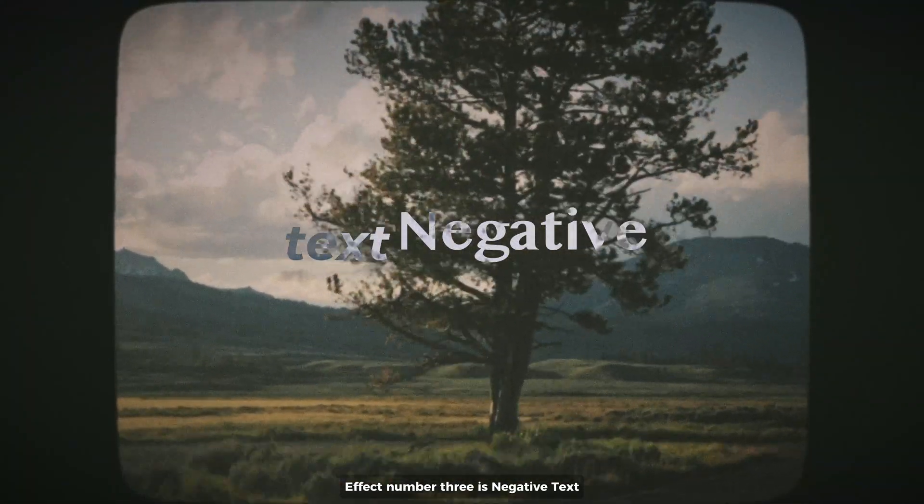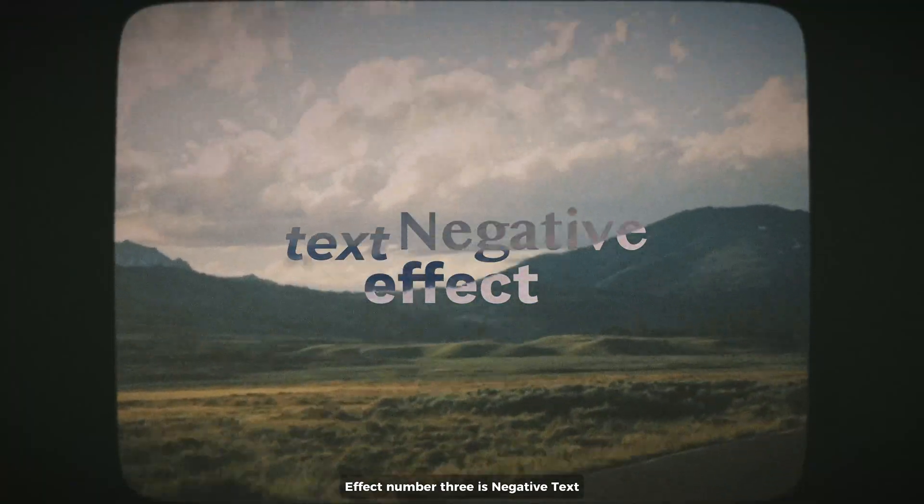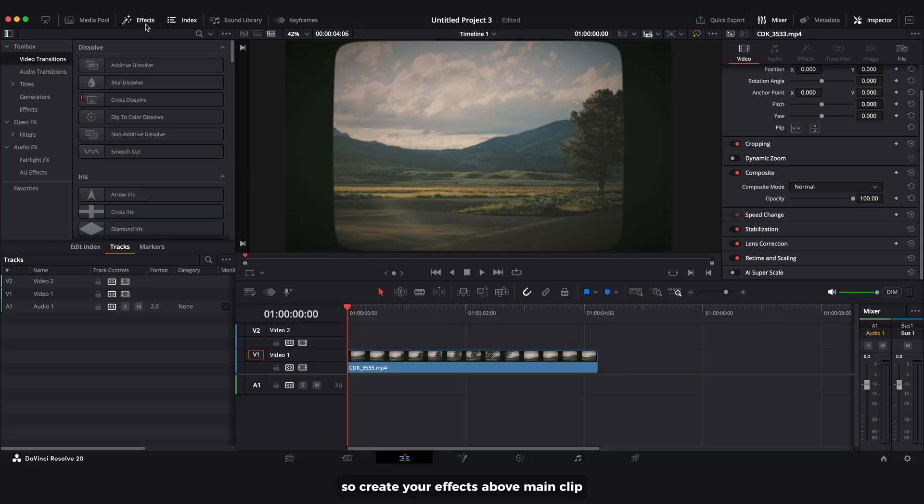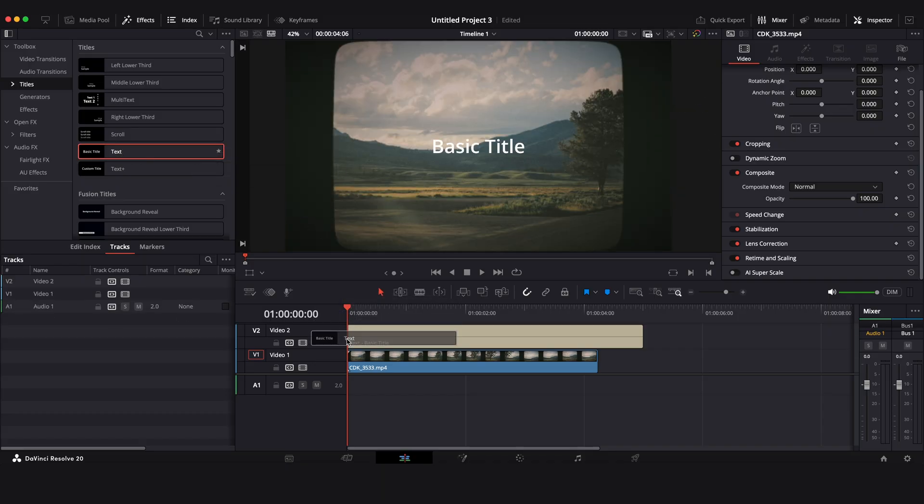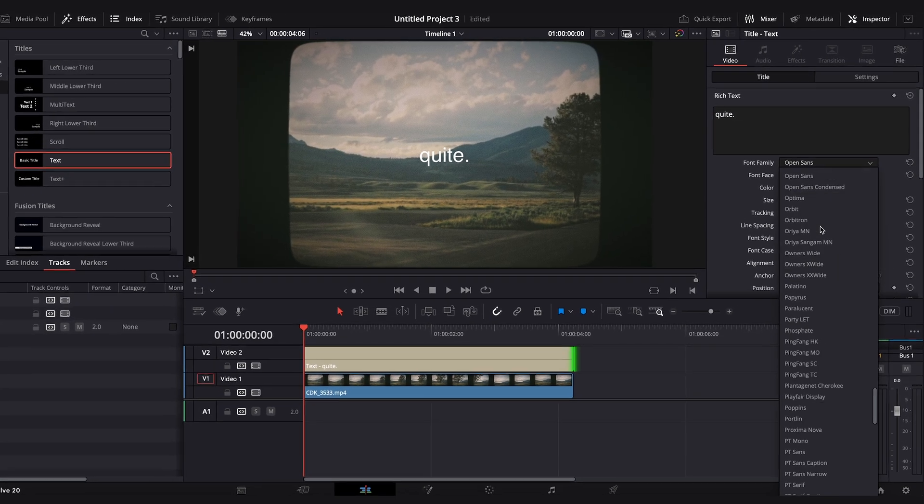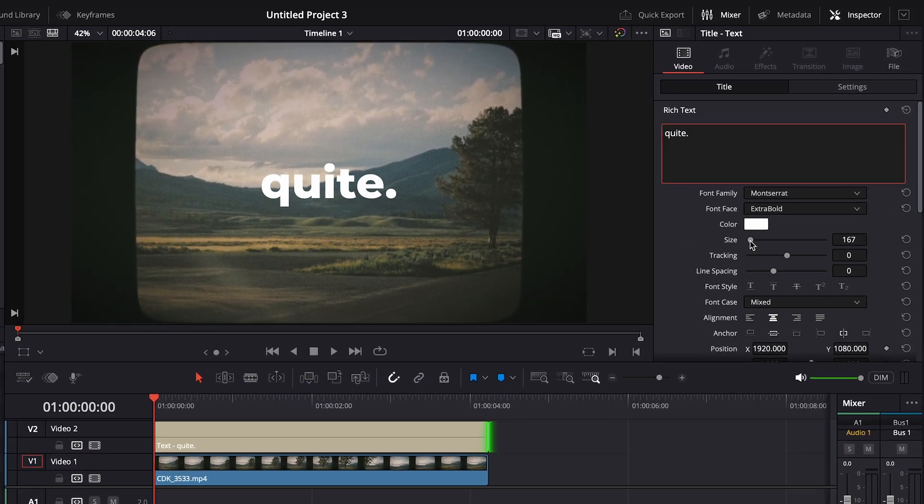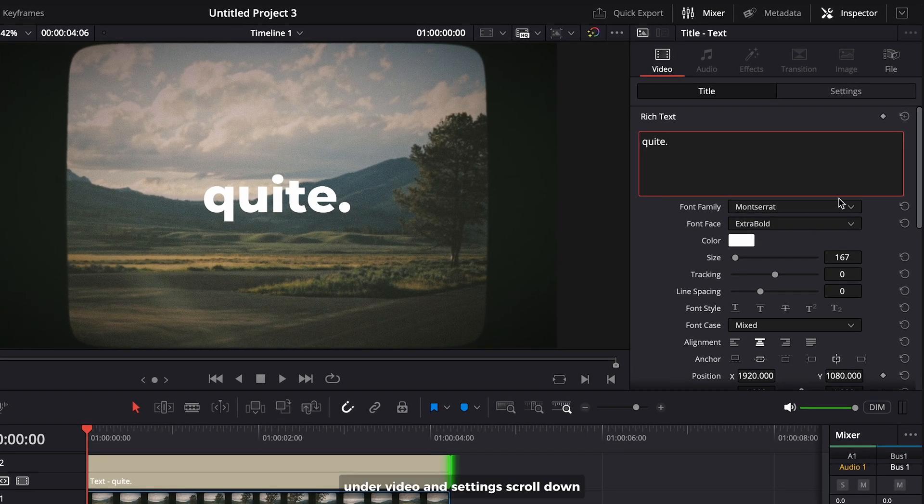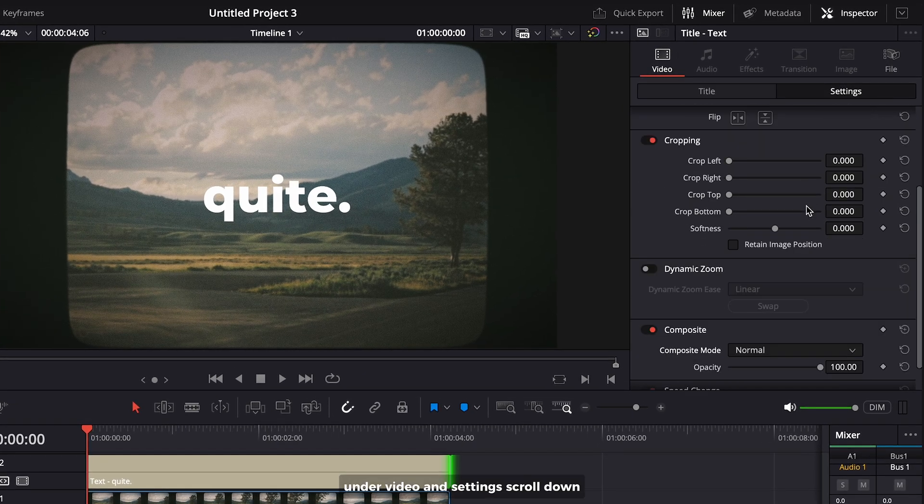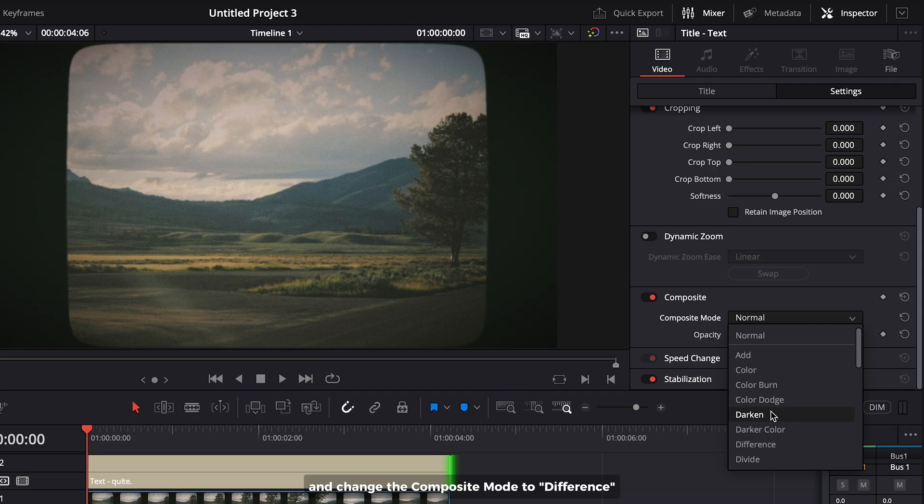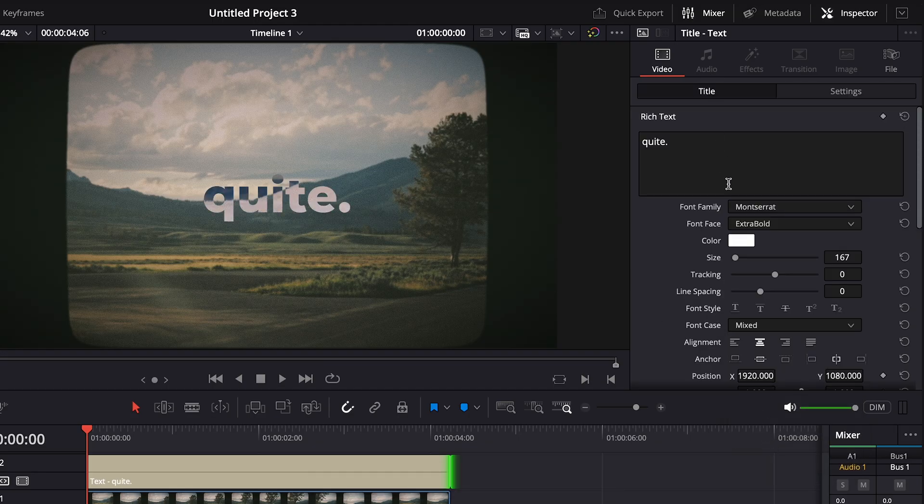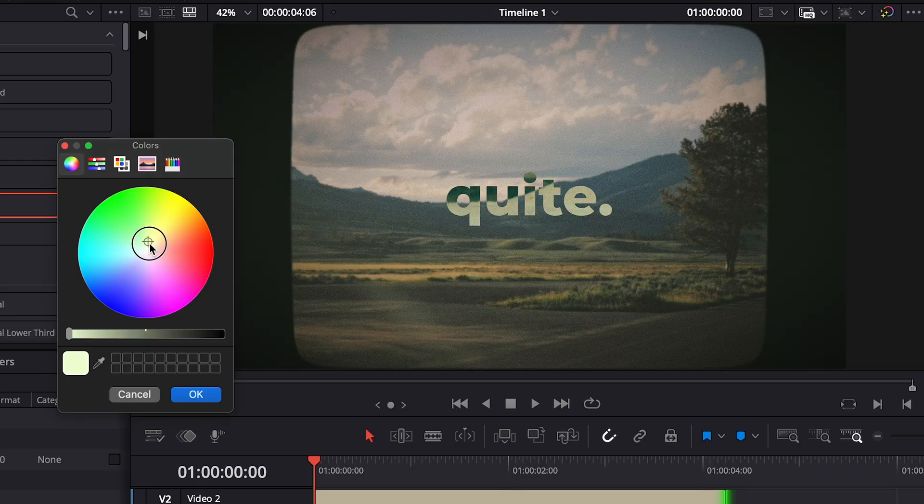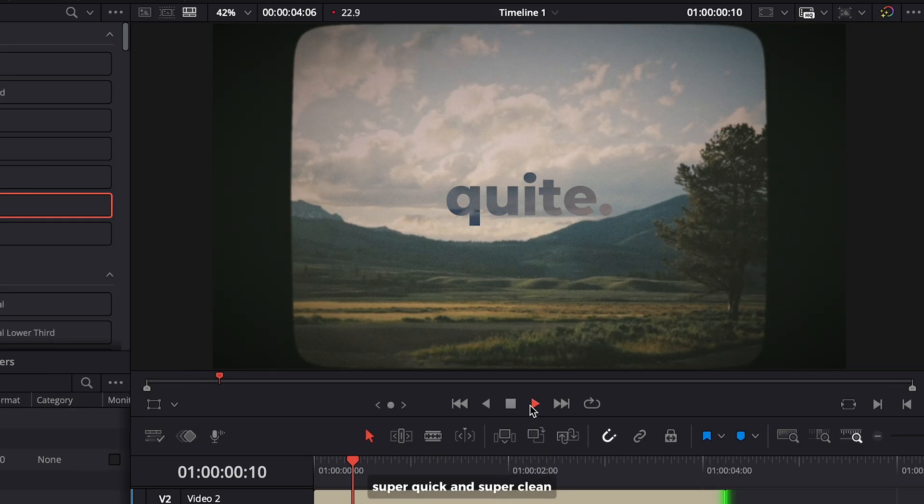Effect number three is negative text. Create your text above the main clip. Under video settings, scroll down and change the composite mode to Difference. Super quick and super clean.